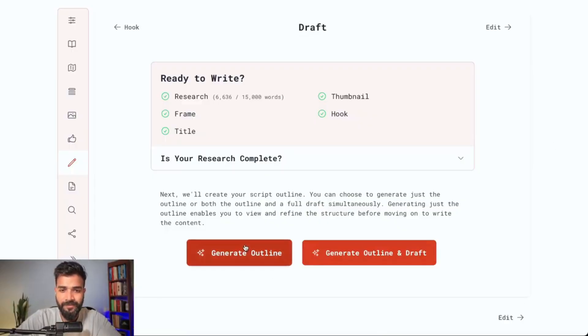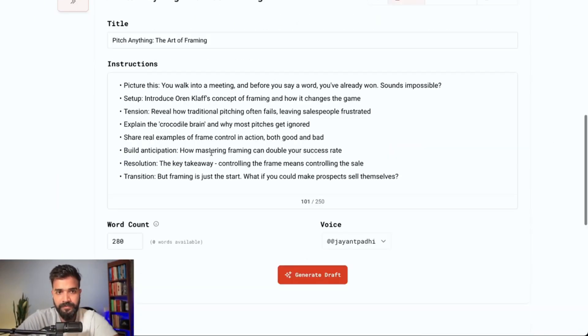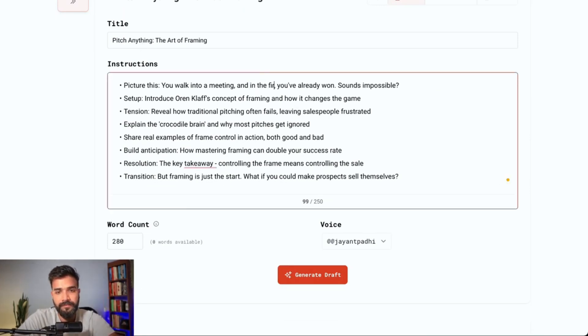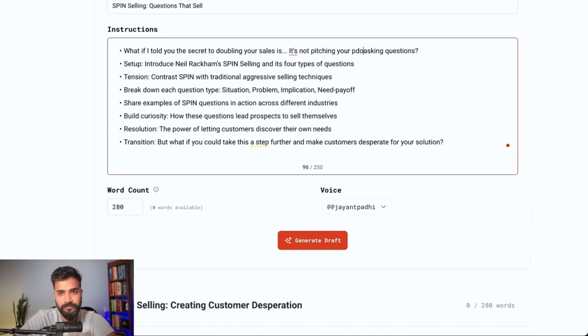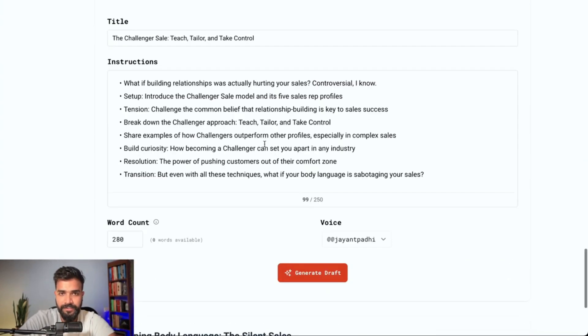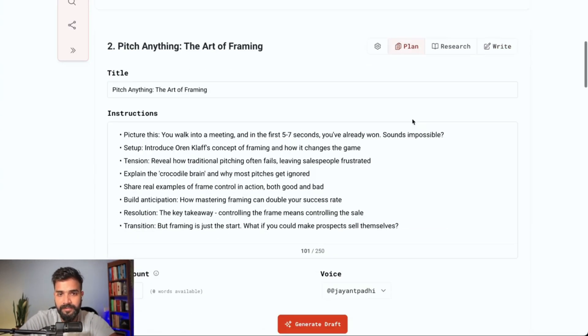Now we'll get into the drafting section where the whole script is created. There are two sections to drafting: one is the outline of the script, and the second is the full draft. First generate the outline, then go for the draft — that makes it easier. You can pick either option. I went through the outline, edited all the bullet points, selected the ones I liked, and then moved on.